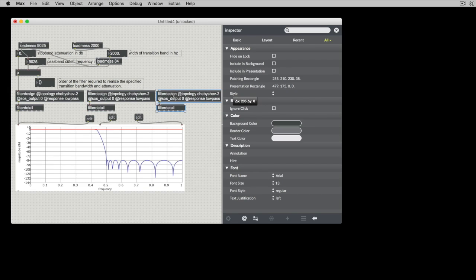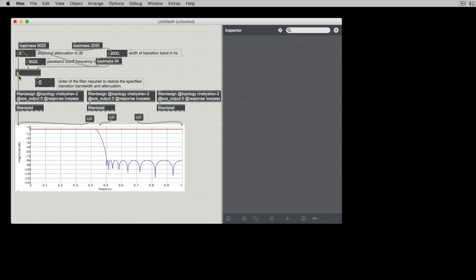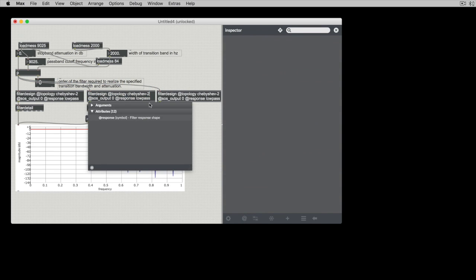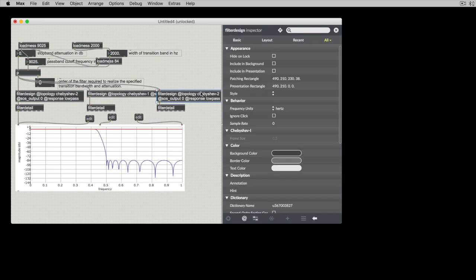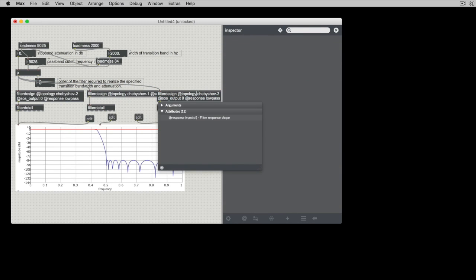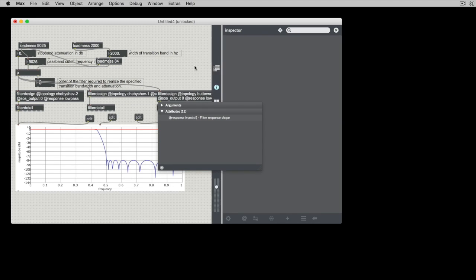go like this and this and we'll put different filter topologies for these. So I can say that this one's going to be a Chebyshev Type 1 and this one will be a Butterworth.